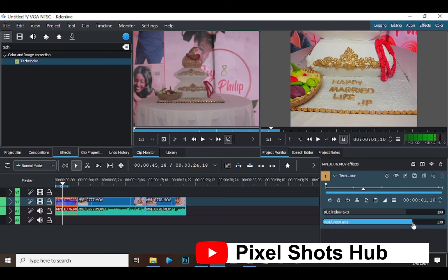Then I'll click the video to increase the red and green. As you can see I've increased it.